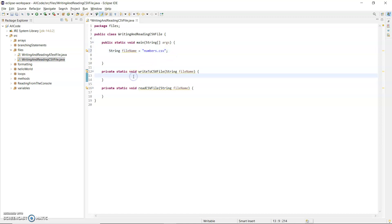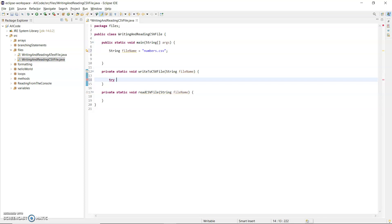Now, writeToCSV. I'm going to show you the try-with-resources statement. I'll type this first: try, with round brackets and curly brackets.